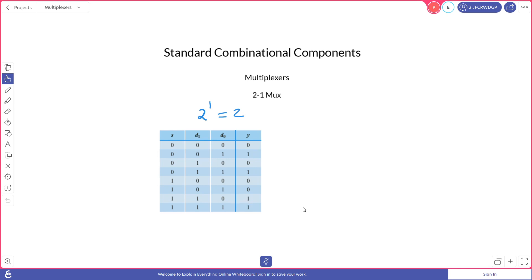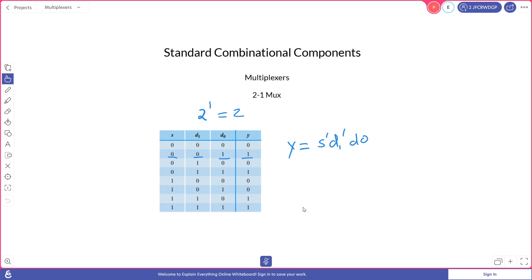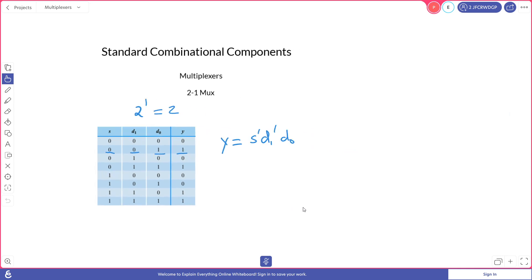So we can start defining our formula as Y equals, and for our first minterm, we have a not S, a not D1, and a D0. And then for our next minterm, we have a not S, a not D1, and a D0.